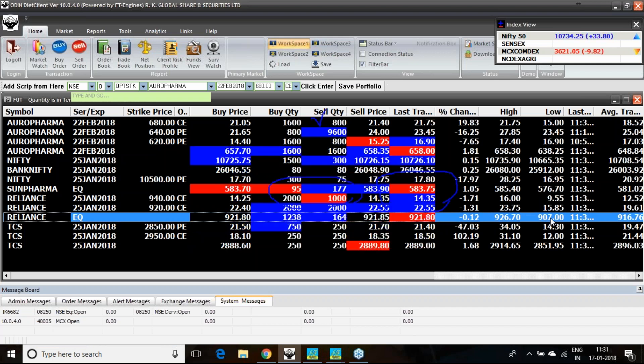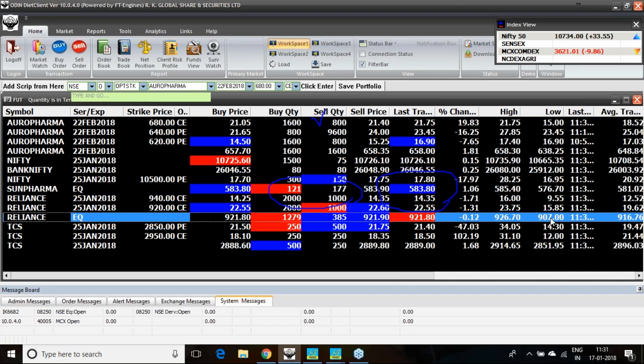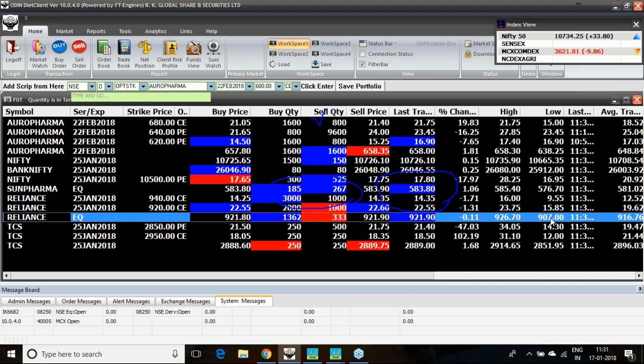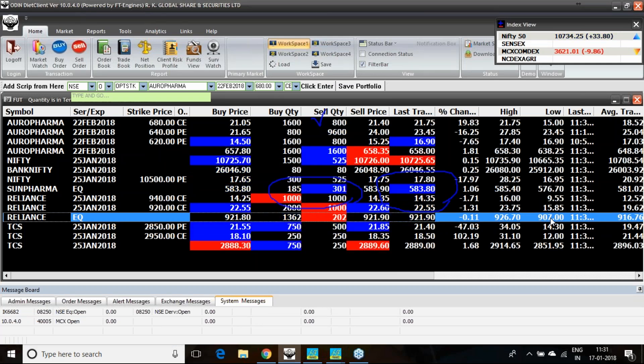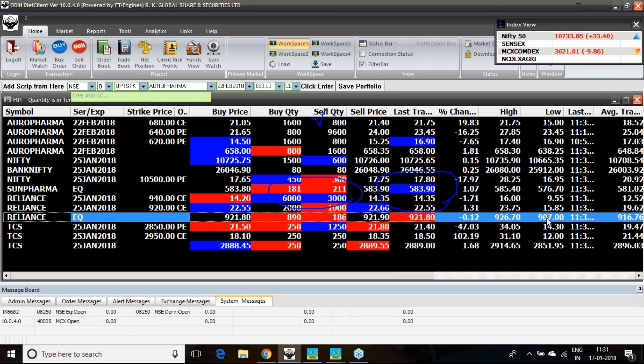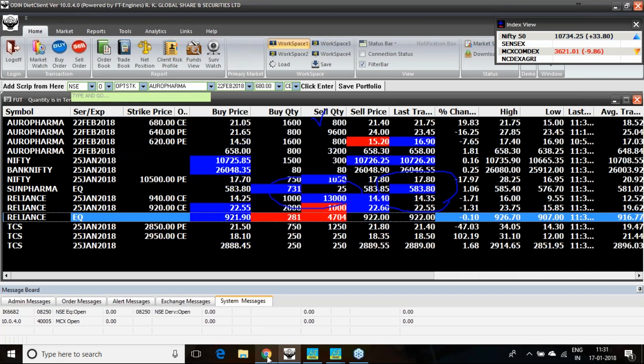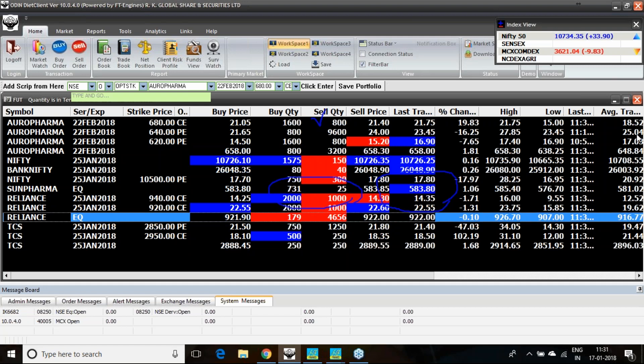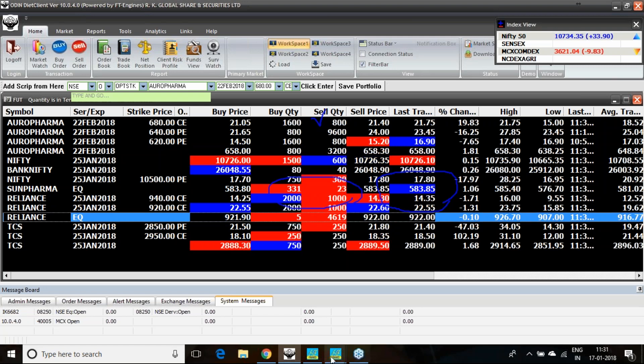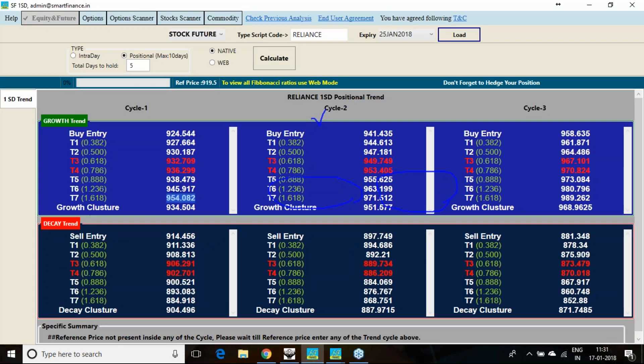If you see the historic data of Reliance, you will find that it has fallen down greatly. Now it is in recovery mode, and the result is going to be published on 19th of this month.